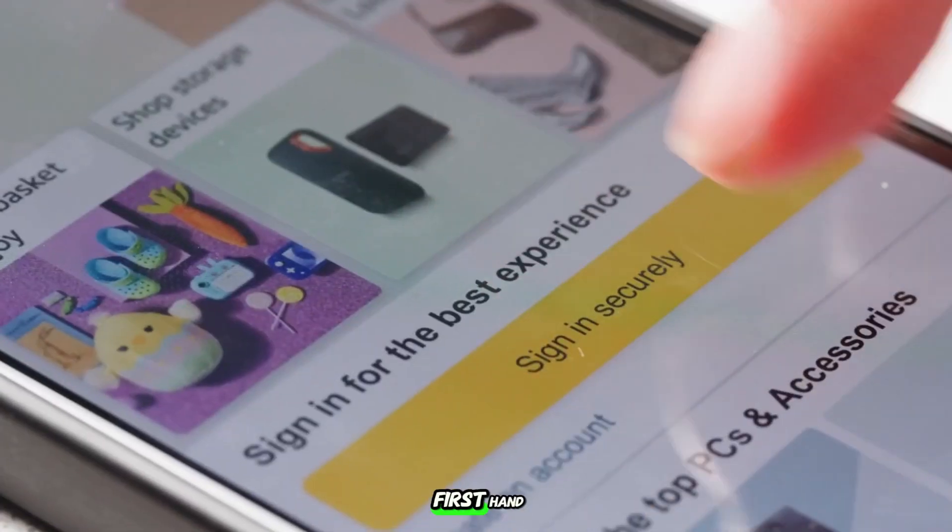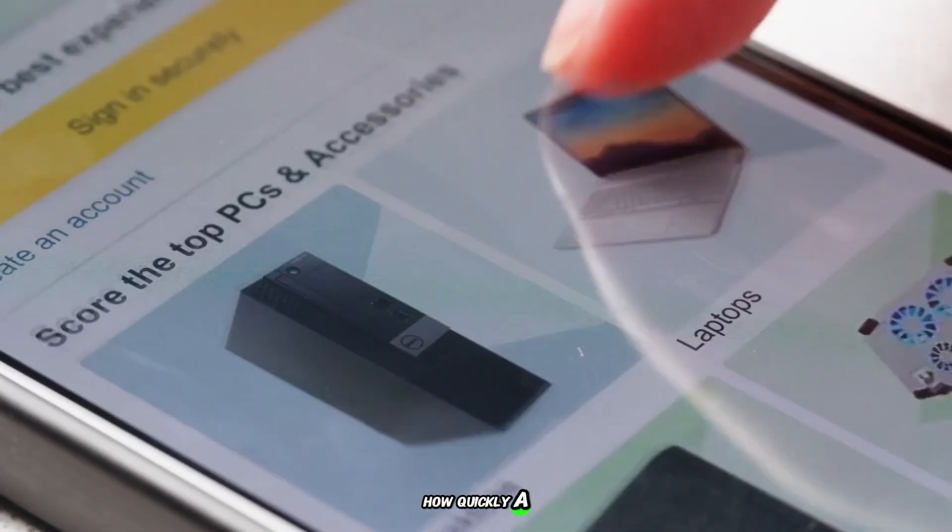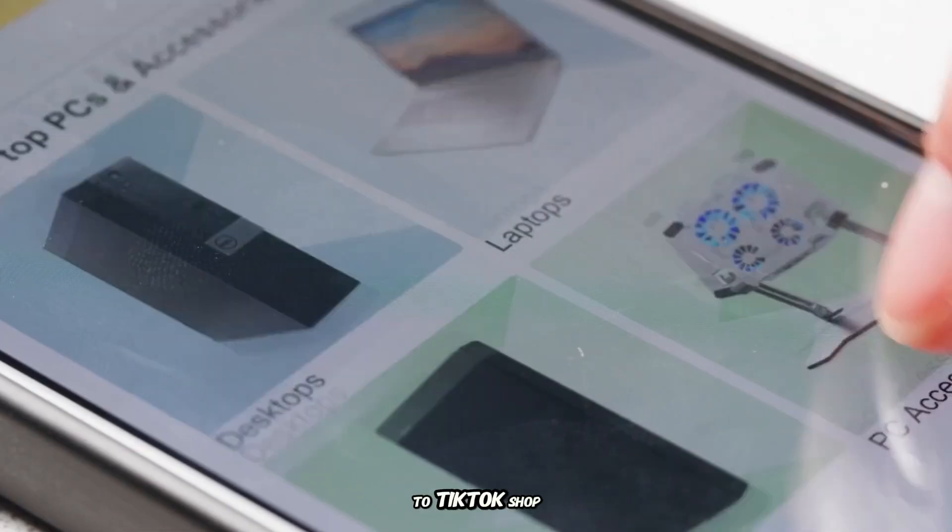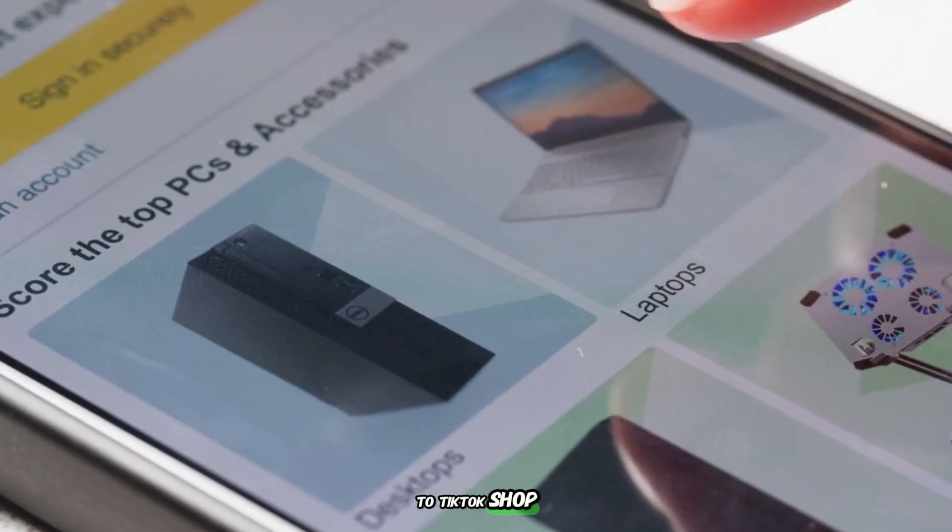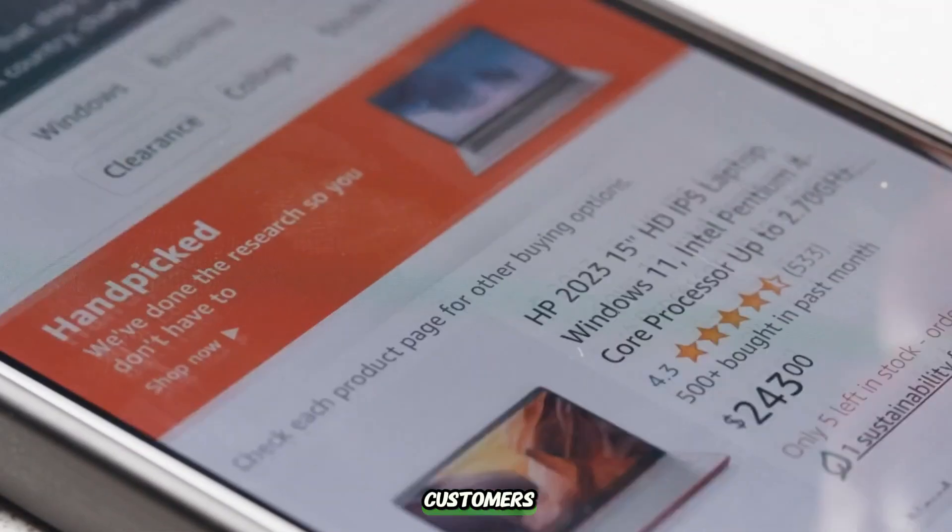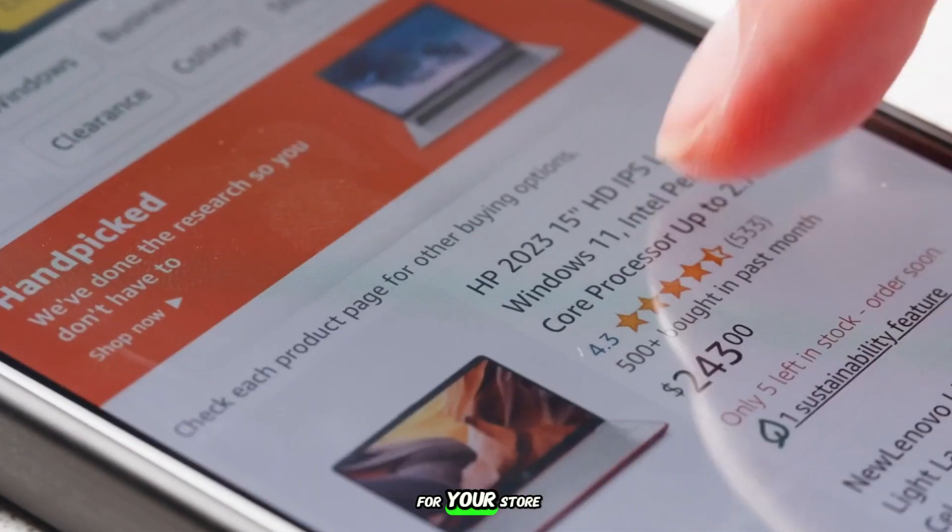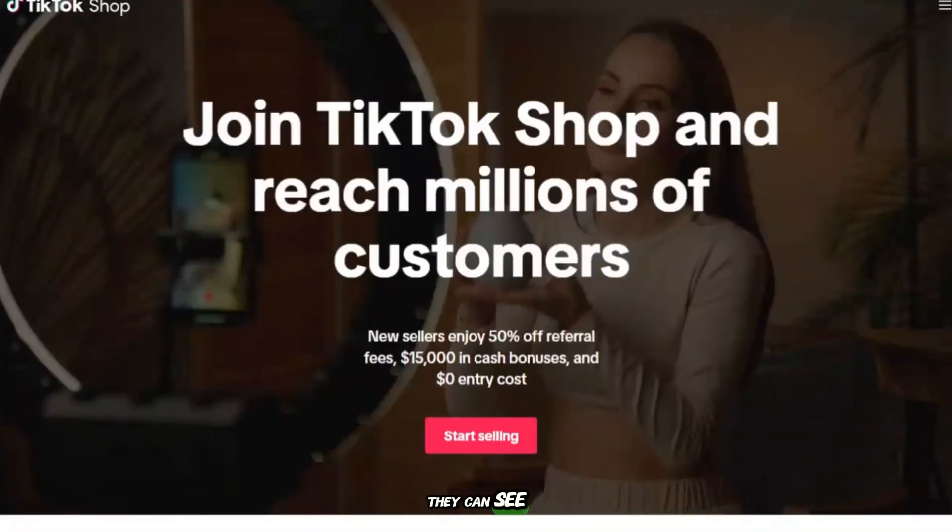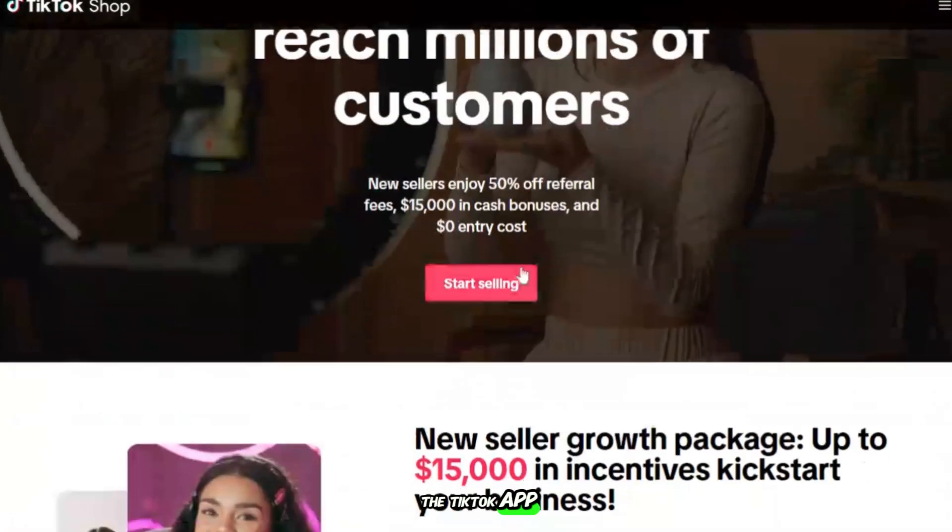I've seen firsthand how quickly a store can take off when it's connected to TikTok Shop. Instead of potential customers having to search for your store or open a separate website, they can see your product in action and buy it right there in the TikTok app.